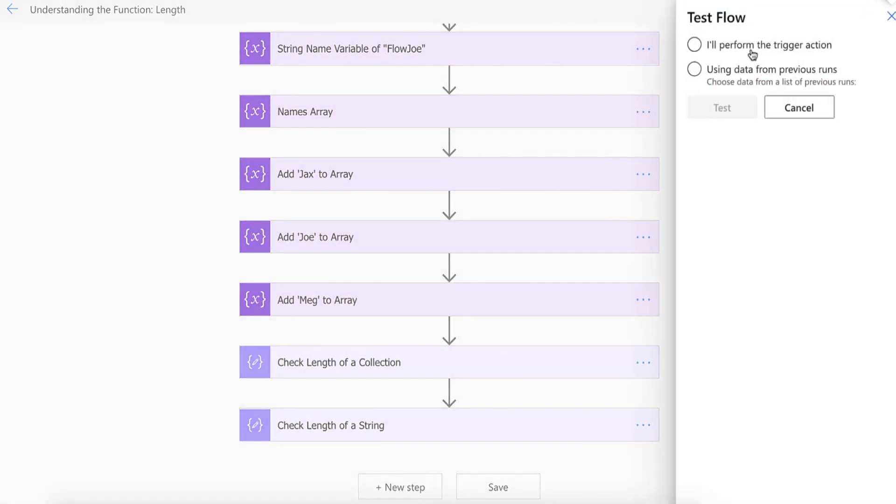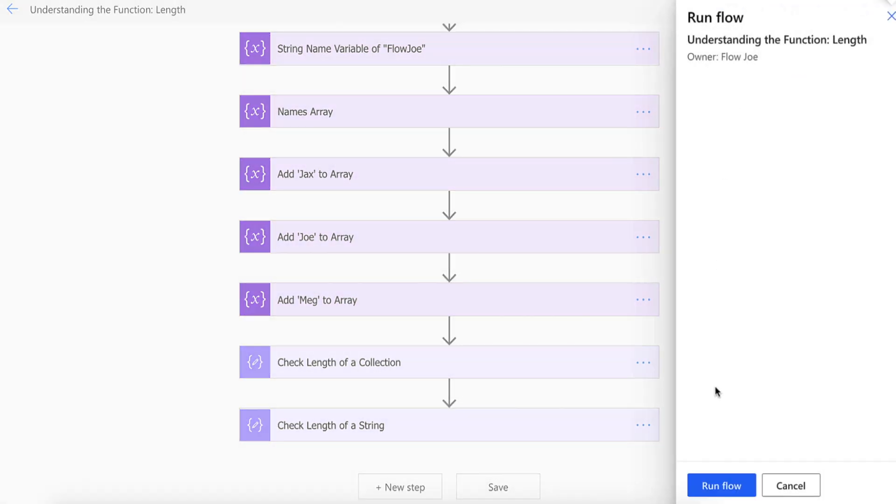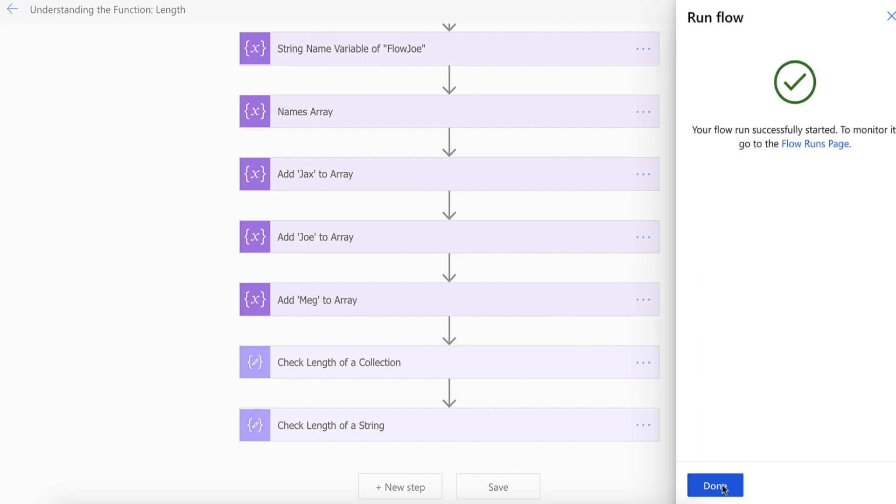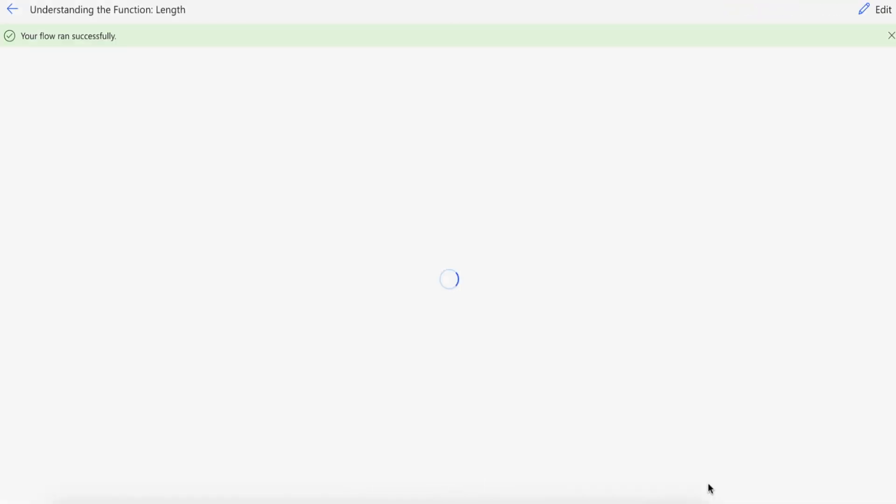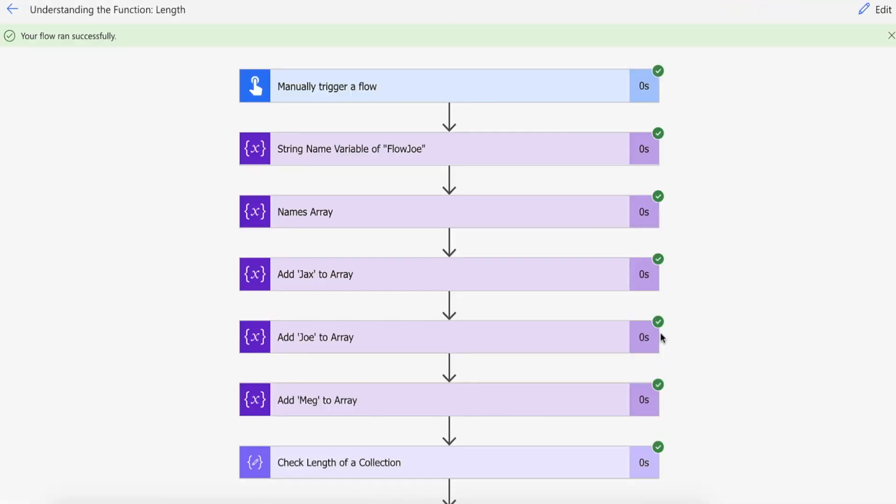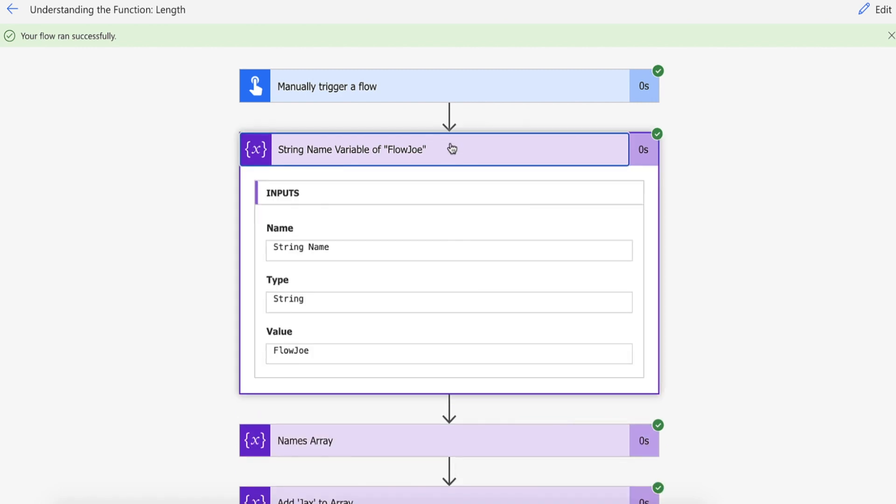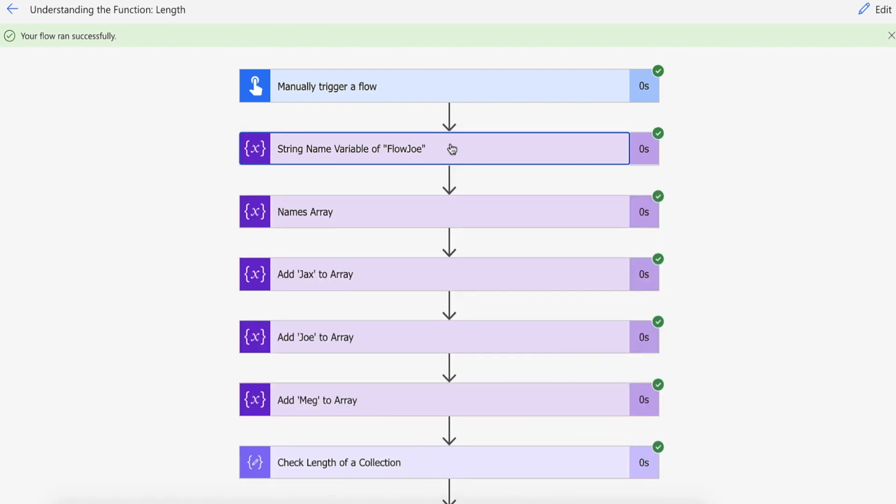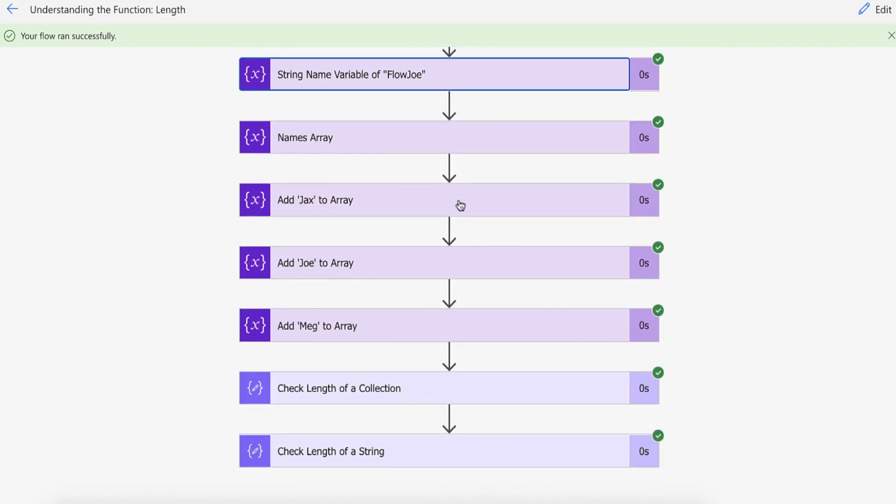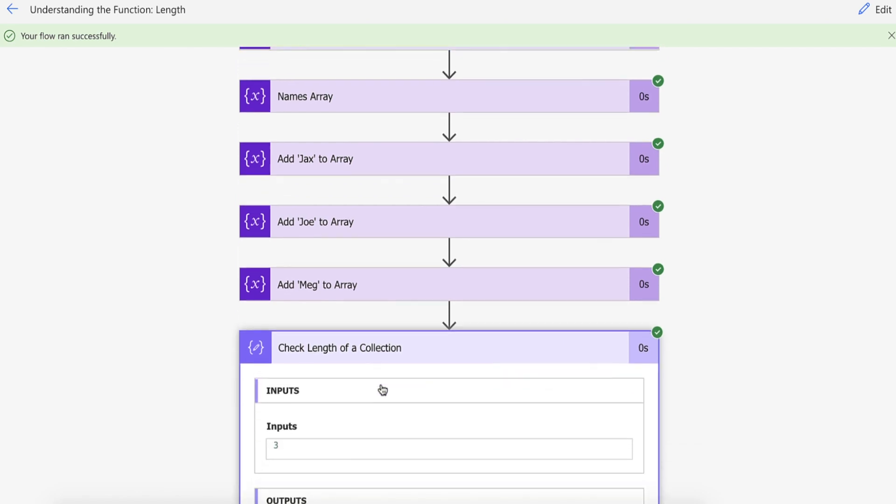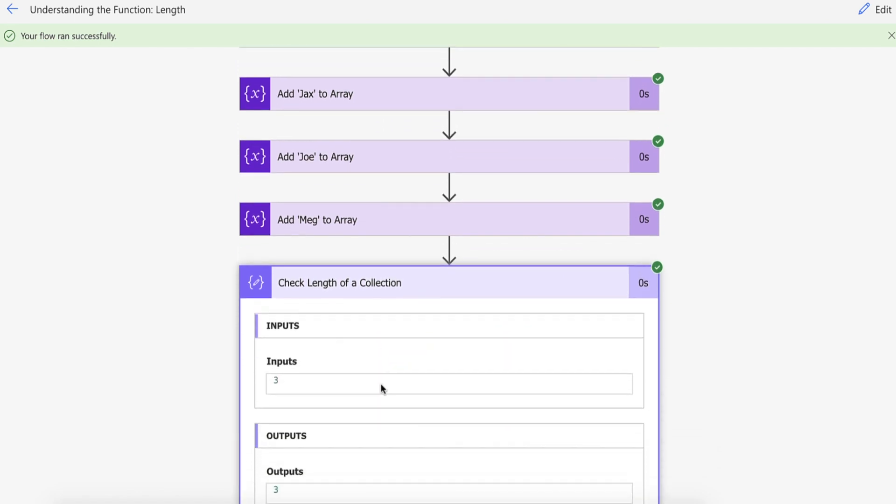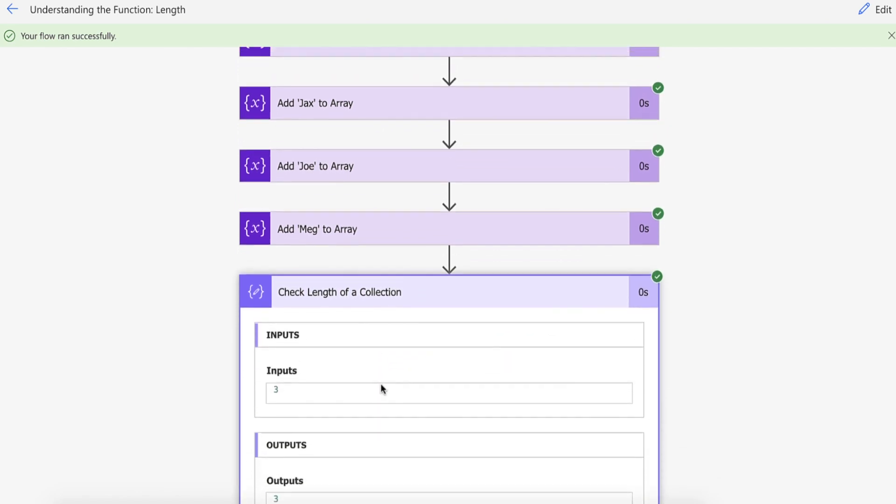So let's give this a test. Just kick off this flow. As you can see this flow ran successfully. We added FlowJoe to the string names variable and then we added all of the names to the array. So let's just check to see how many items are in our array.